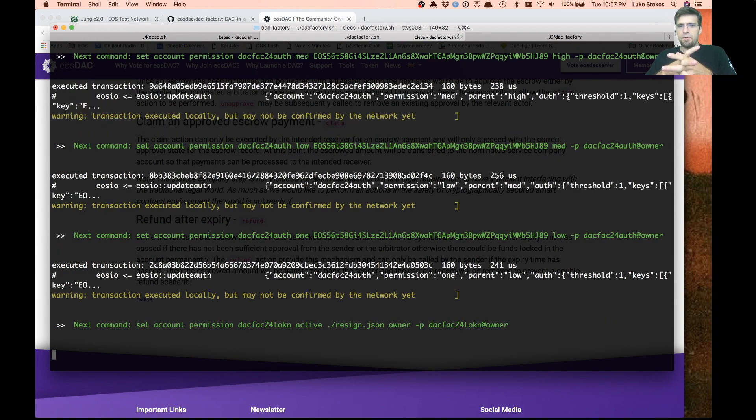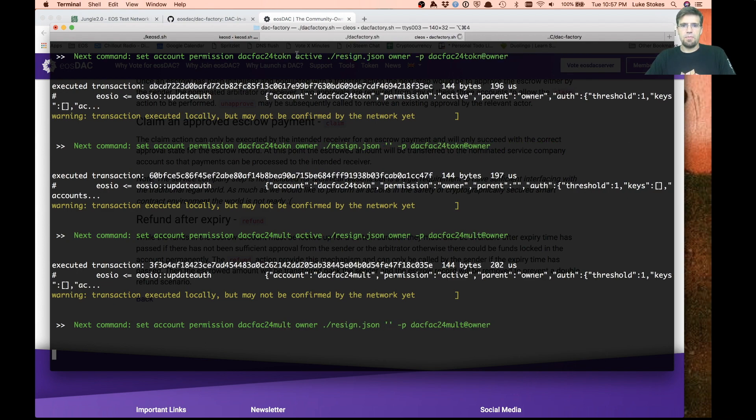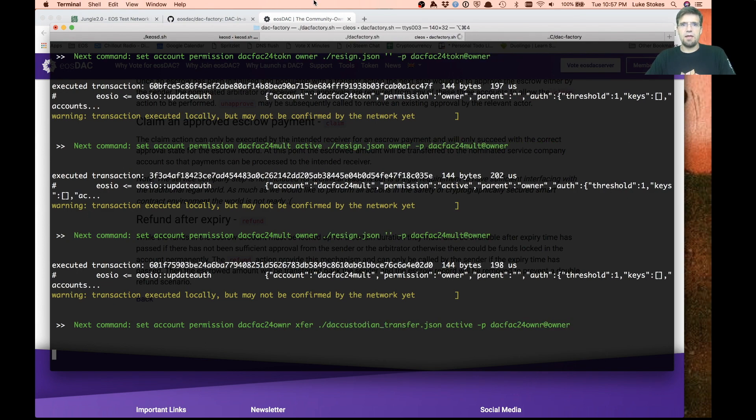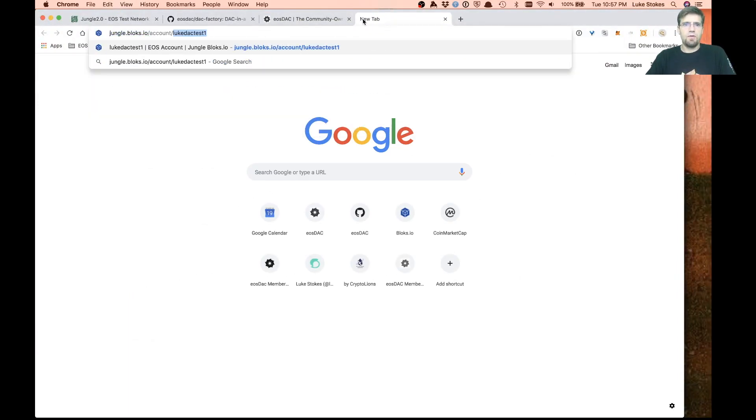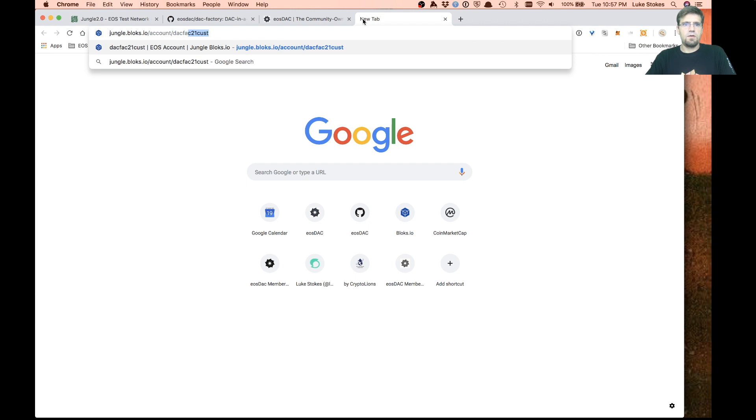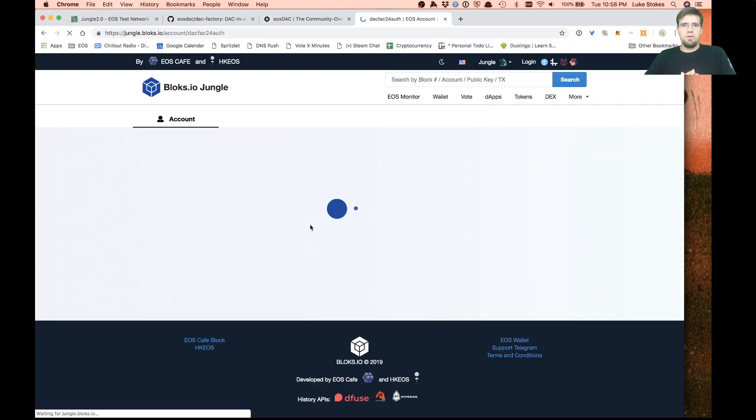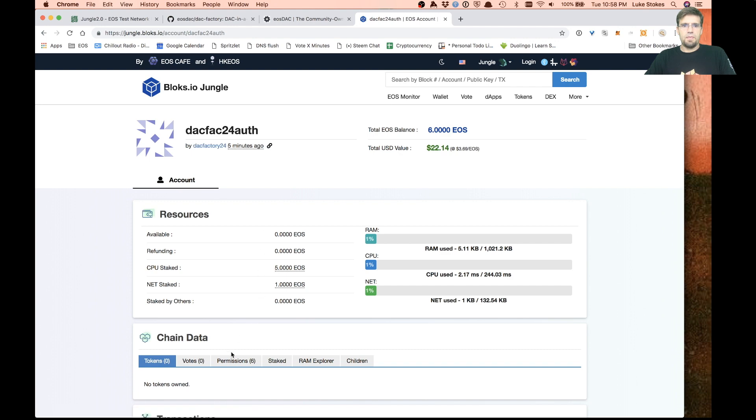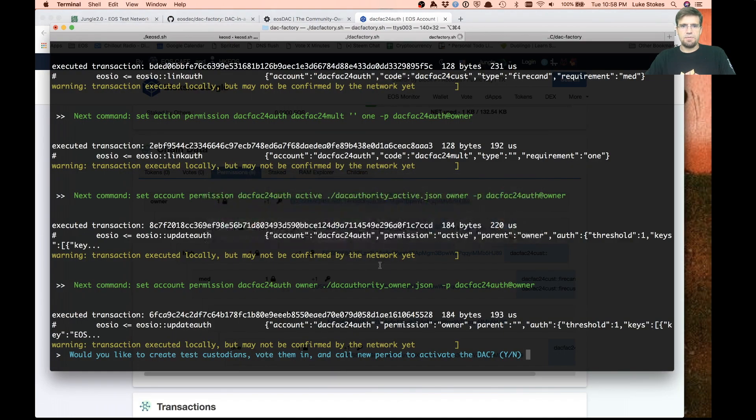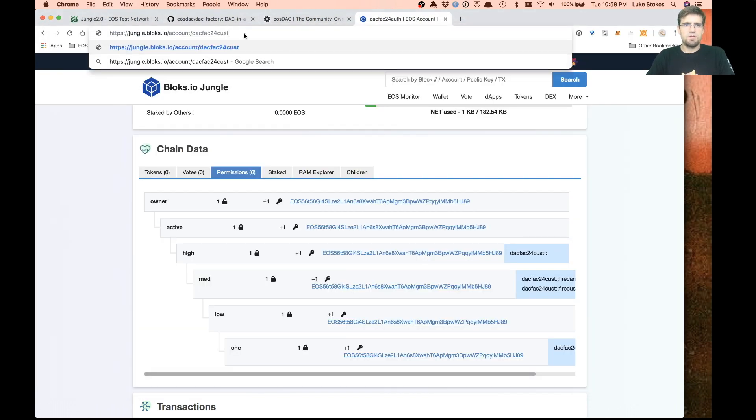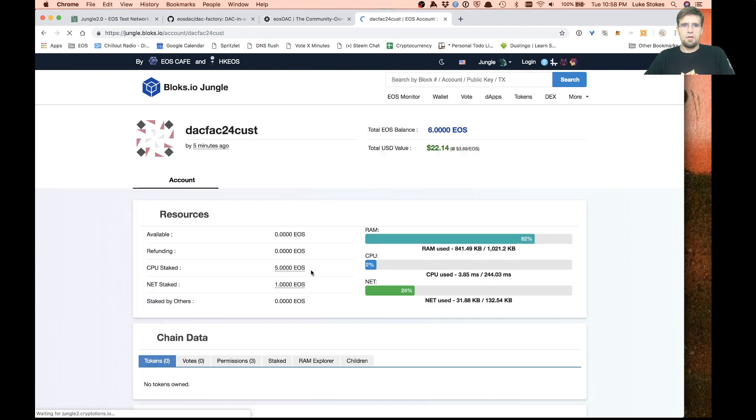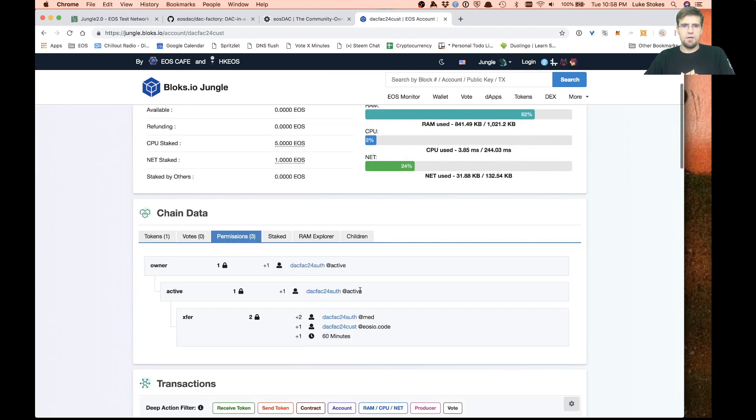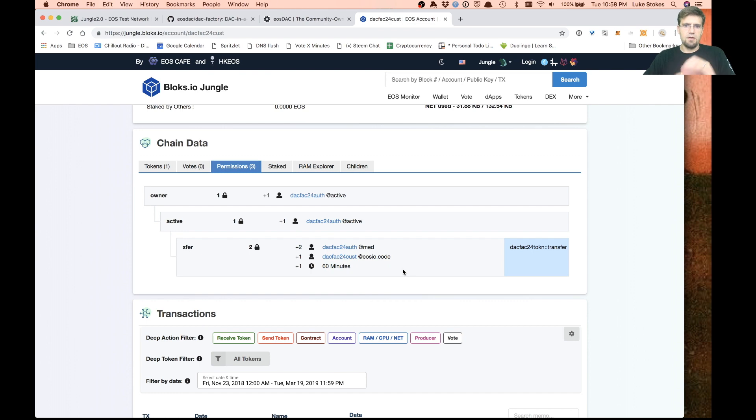Now we're setting up all the permissions: high, medium, low. Resigning all the other contracts. You can actually see that happening here. If we go and look at DAC factory 24 auth, you can see it's setting up all these permissions, which is pretty cool. All that stuff is set up.